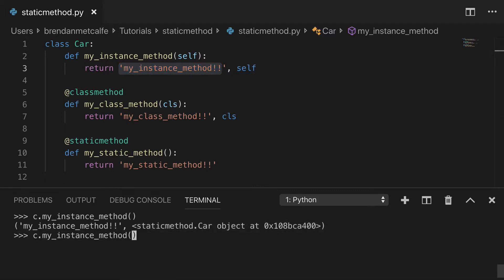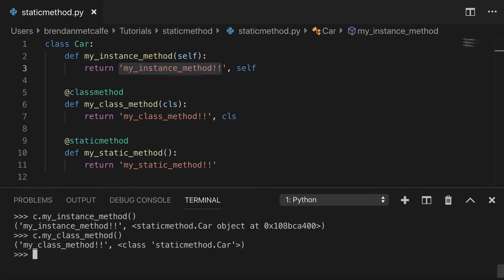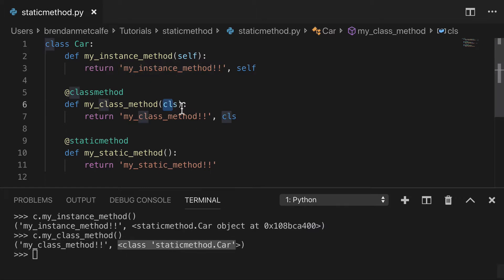Now, if we went and printed out the class method, we see my class method string of course. And what we see is the class itself, the CLS. This is the class and you can kind of see how this is different. This is an object. This is the class itself.